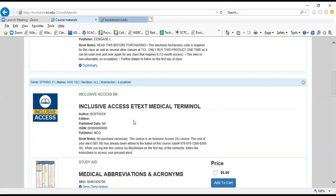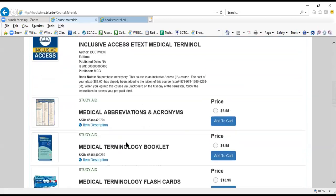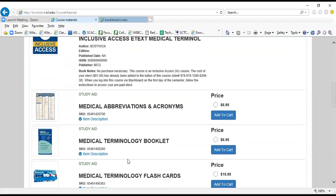This happens to be an inclusive access course. This is the type of course where we add the price of your electronic book to your tuition at the time of registration, so as this says here, no purchase necessary. We've got some optional study aids for this course.